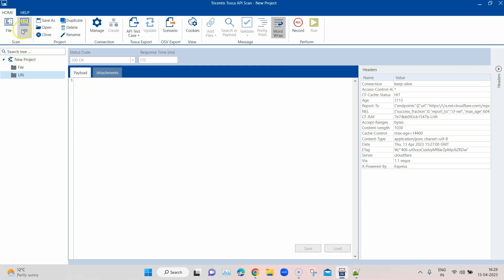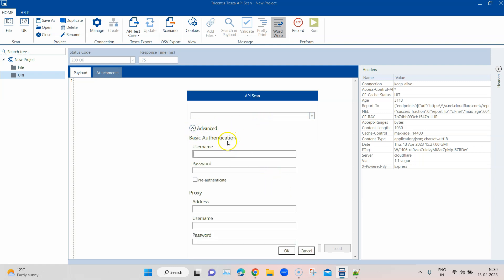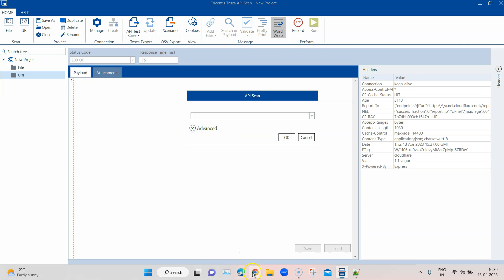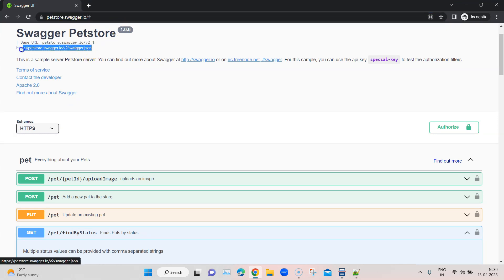I'm going to select the URI folder and click on the URI option. A window opens where I need to pass the endpoint for this API. In the advanced section, if this API requires authentication before scanning, you can pass a username and password. You can also pass a proxy address with username and password if required. For this example that's not required.